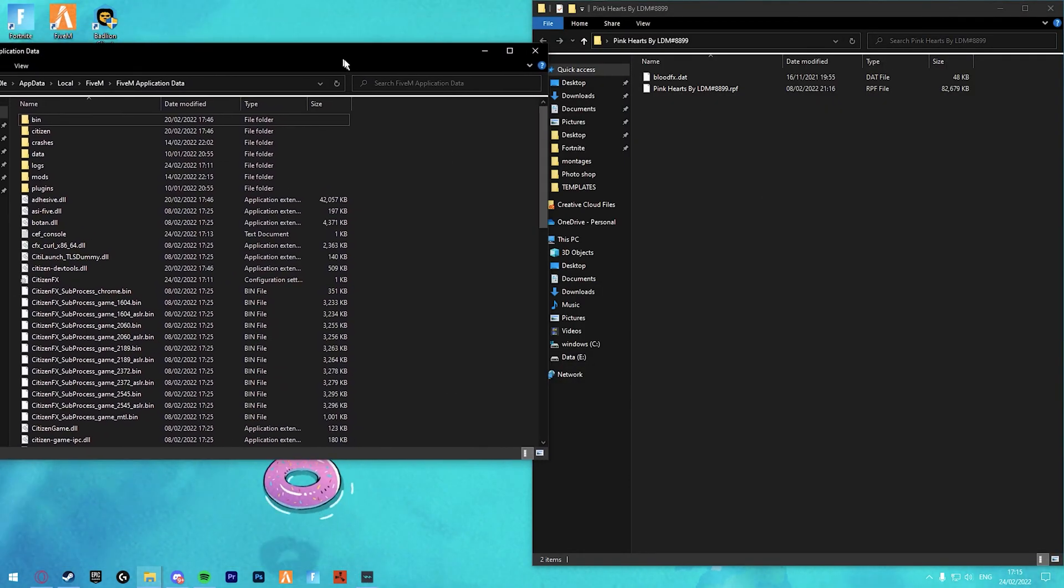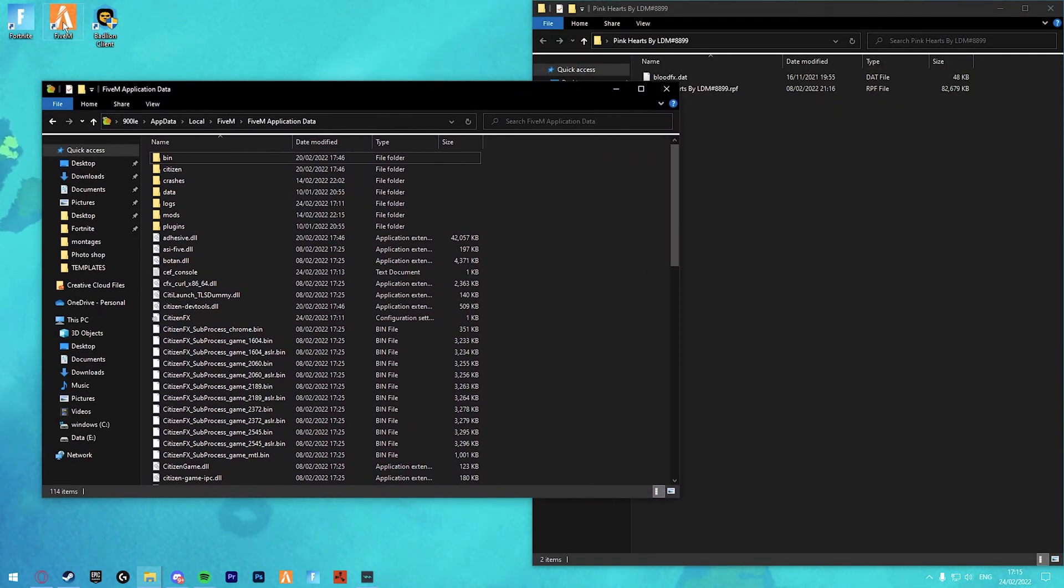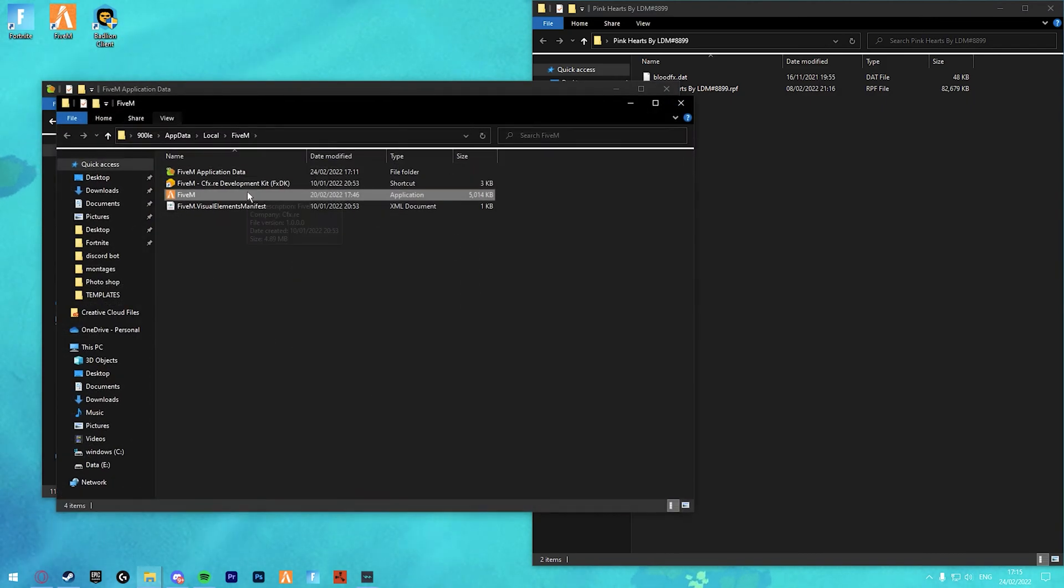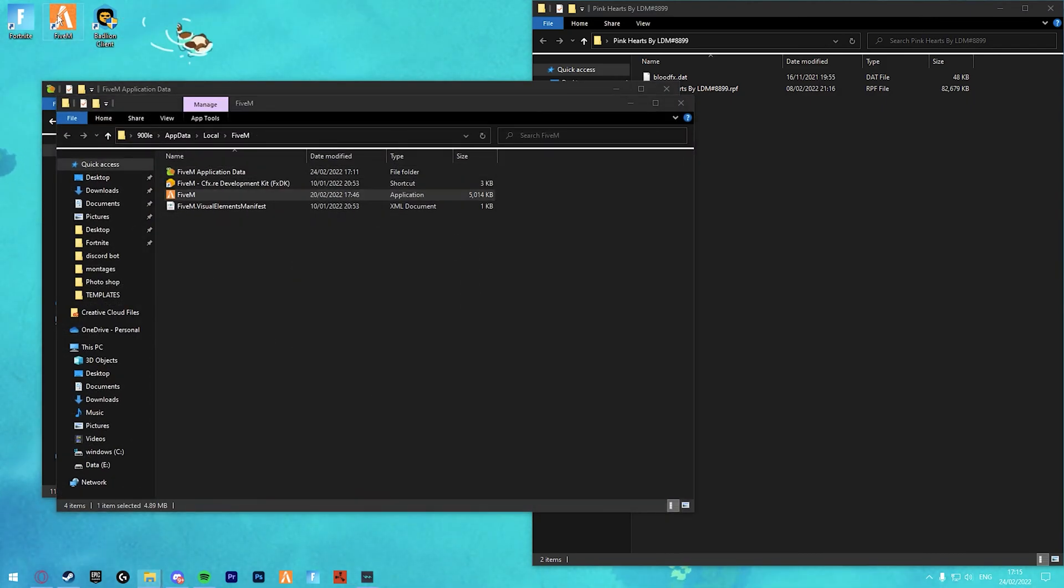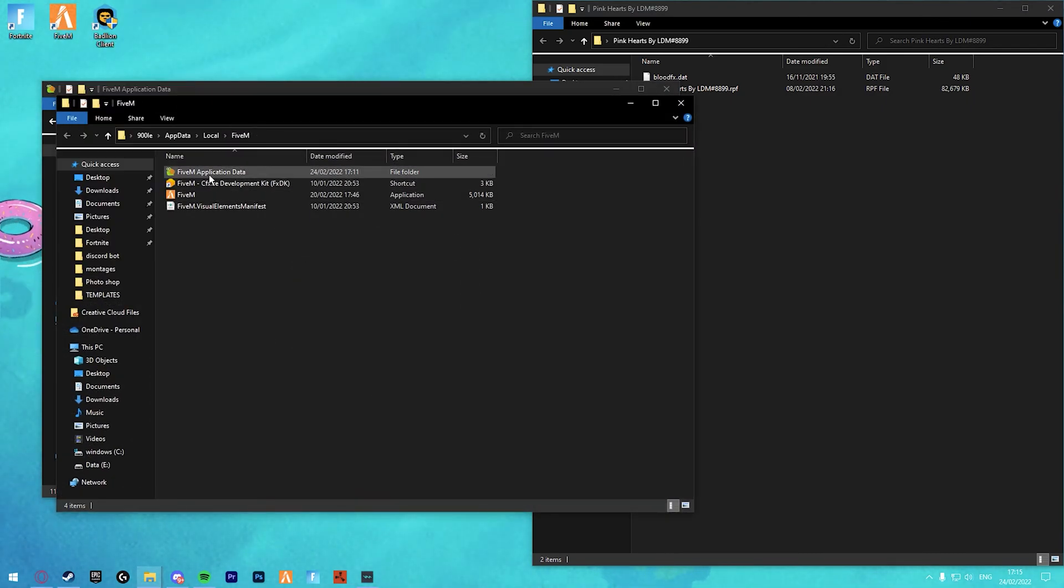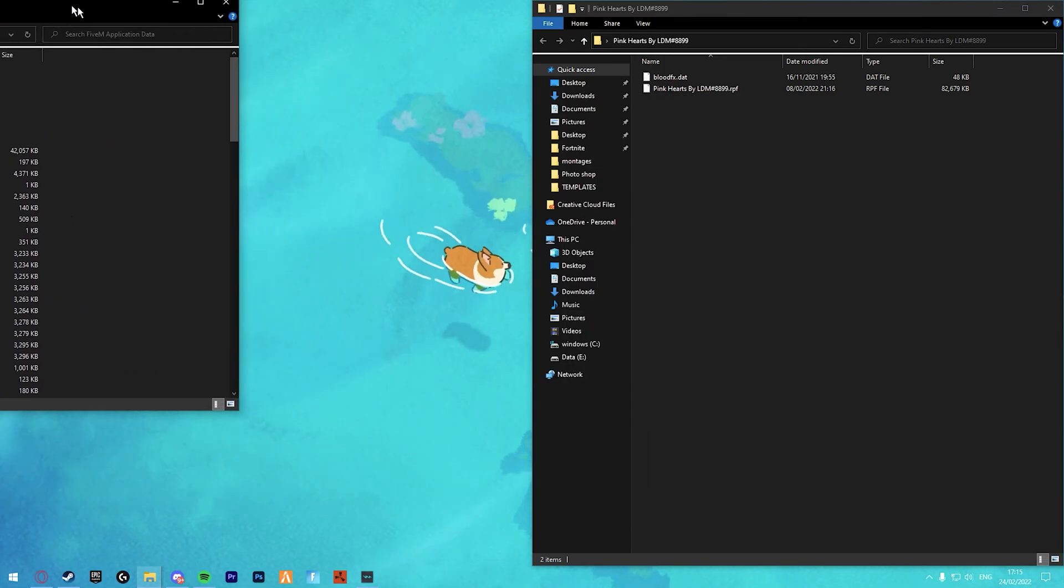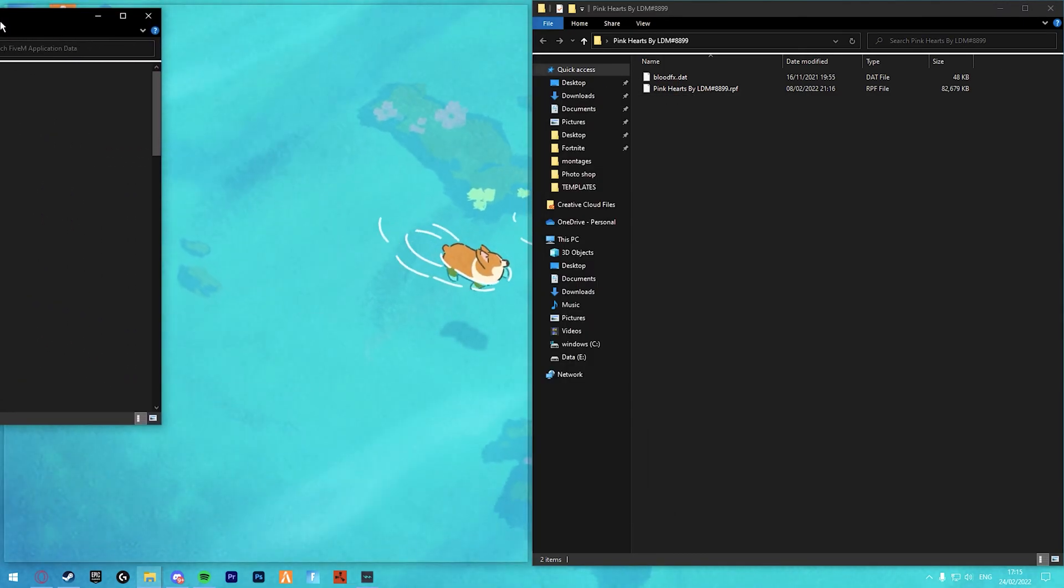You want to go into your 5M application data. If you don't know how to do that, right-click, open file location, then go to 5M application data. Once you're in here,